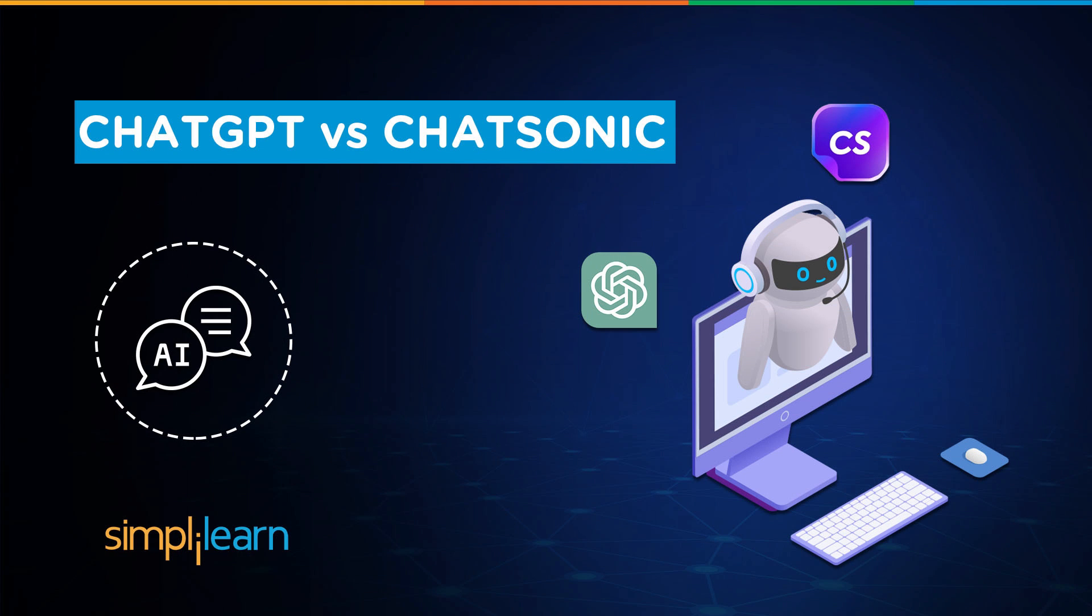Hey everyone, welcome to Simply Learn's YouTube channel. Today we will learn about ChatGPT versus Chatsonic. If these are the type of videos you'd like to watch, then hit that like and subscribe buttons and the bell icon to get notified.